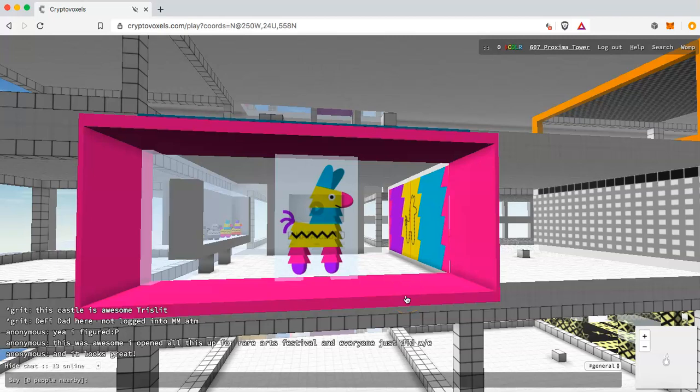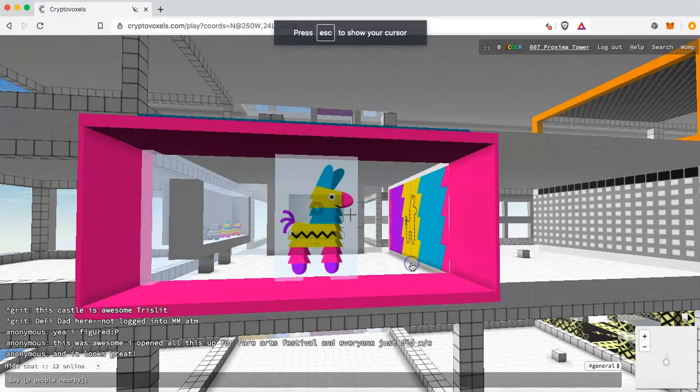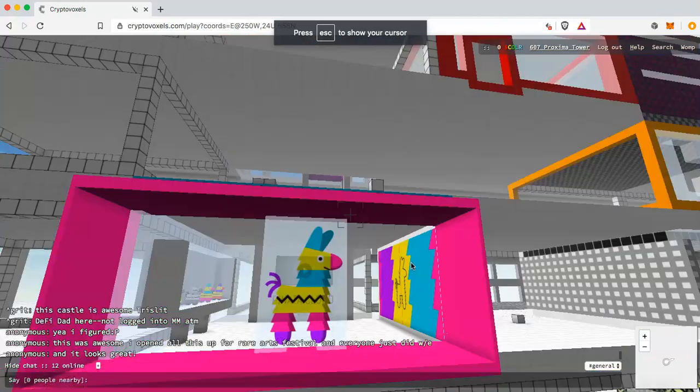Hello everyone, my name is Kyle Tutt with Pinata.cloud — we are the easiest way to use IPFS. In today's video I'm going to show you how to create a voxel NFT using MagicaVoxel and Pinata, put it on sale using Rarible, and then put it on display within your CryptoVoxels world.